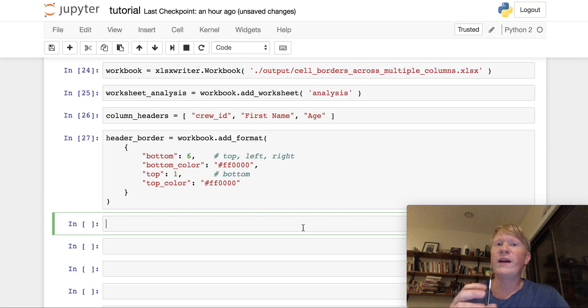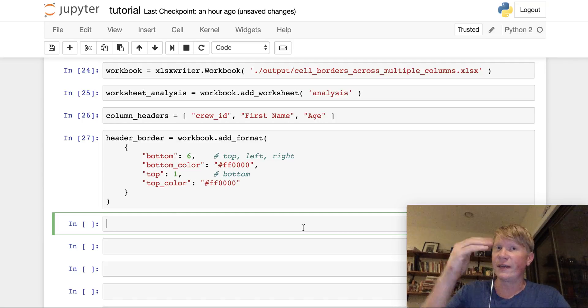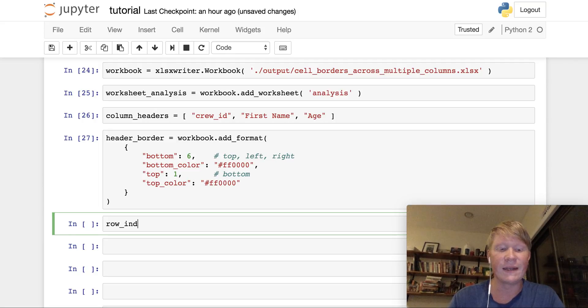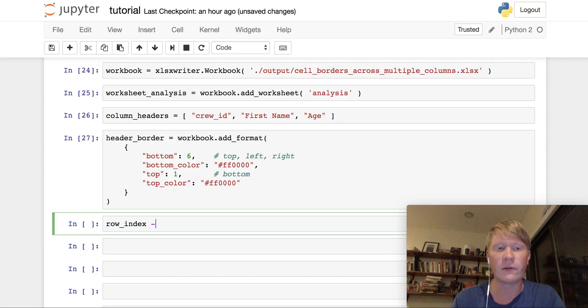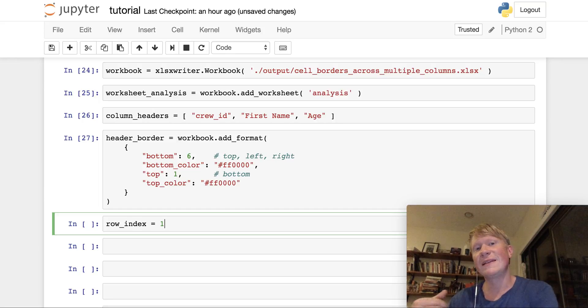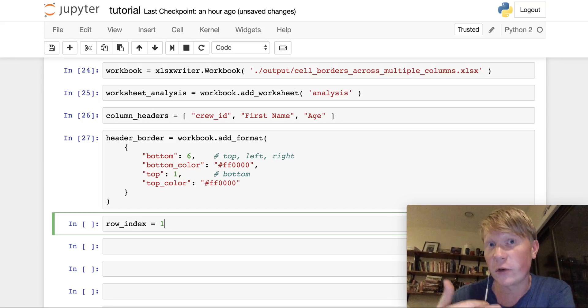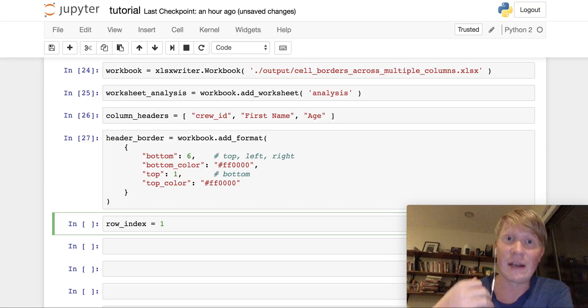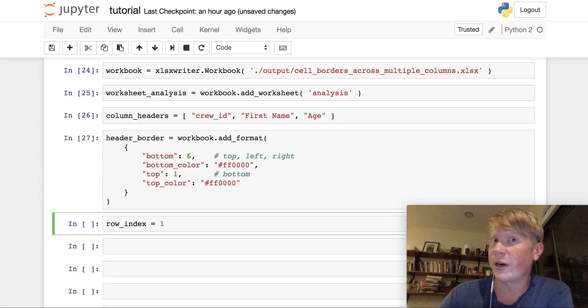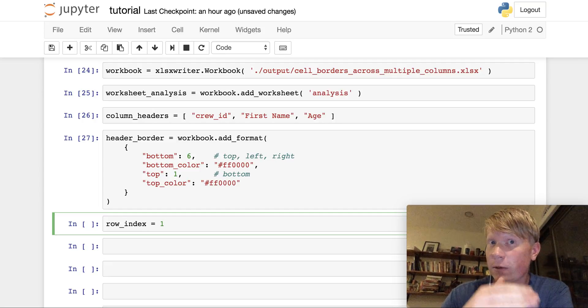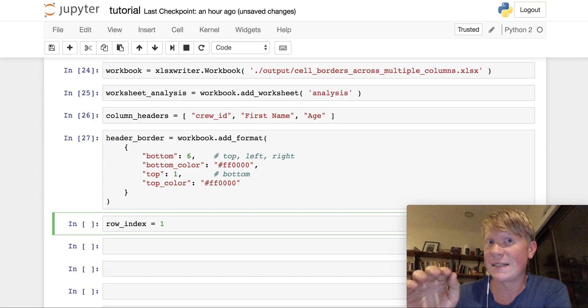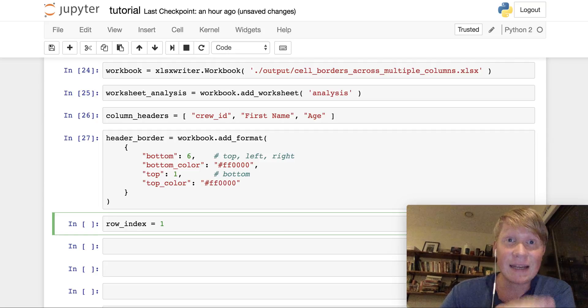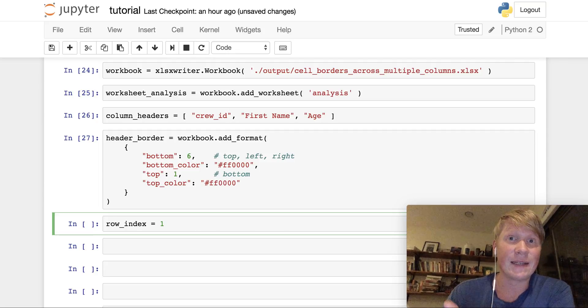Now the first component of this loop is going to be where the table is located vertically in our Excel file. So we're going to give it a row index. I'm going to set that equal to one, which means that our table is going to start at the second row in our Excel file. Because in computer science, if you remember, you start counting at zero, so the first row has the index of zero, and the second row has the index of one.